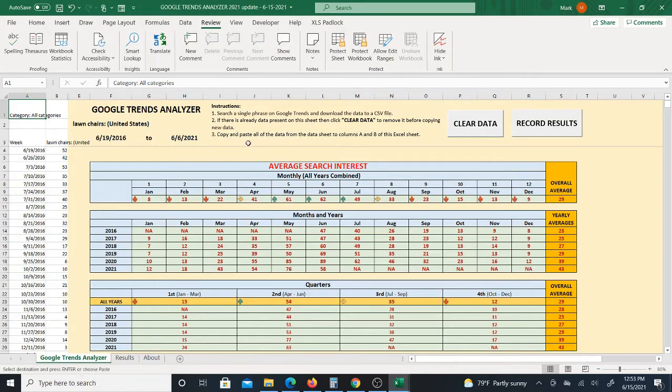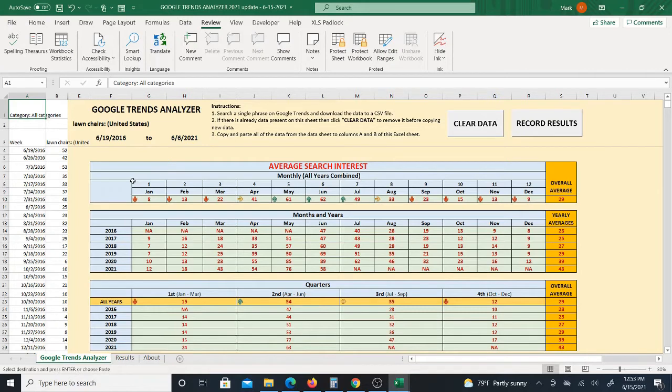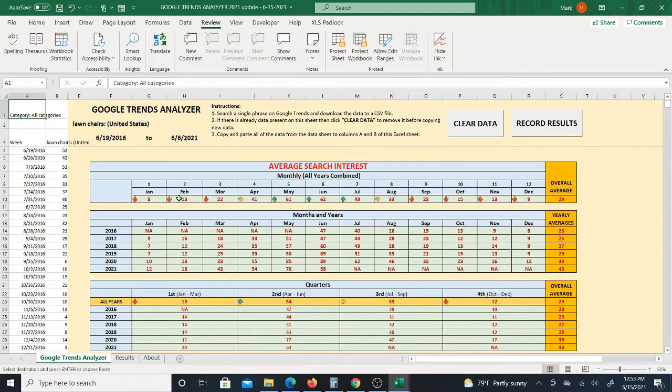So now you have the results. Now this again, this is just for the past five years, but I am also making a version which will include more time ranges. So check the description because by the time you're watching this video, I might have already done that. But right now this version is just for the past five years.